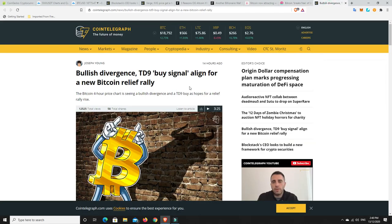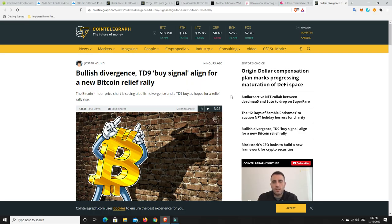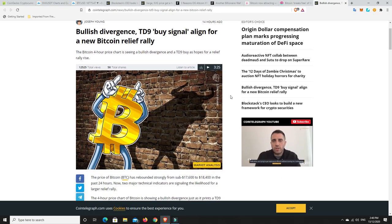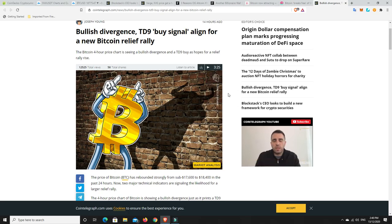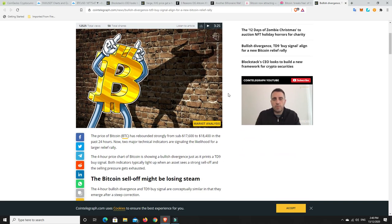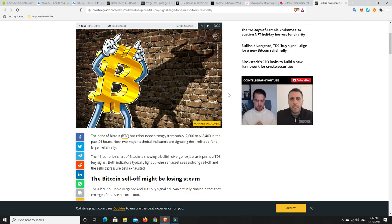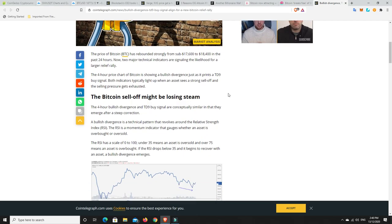Now, bullish divergence. TD9 buy signal, a line for new Bitcoin rally relief. The Bitcoin 4-hour price chart is seeing a bullish divergence and a TD9 buy as hopes for a relief rally rise. Bitcoin has slowly made its way back up. We'll look at the chart soon. But it's still down a little bit.